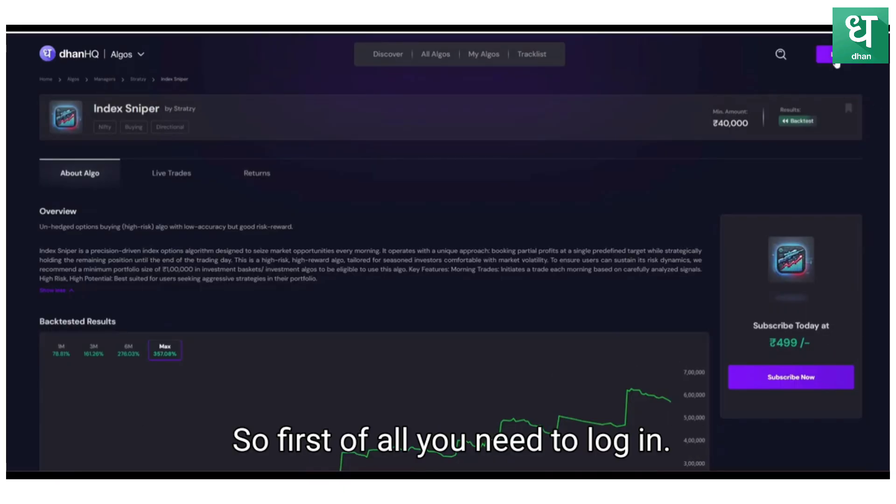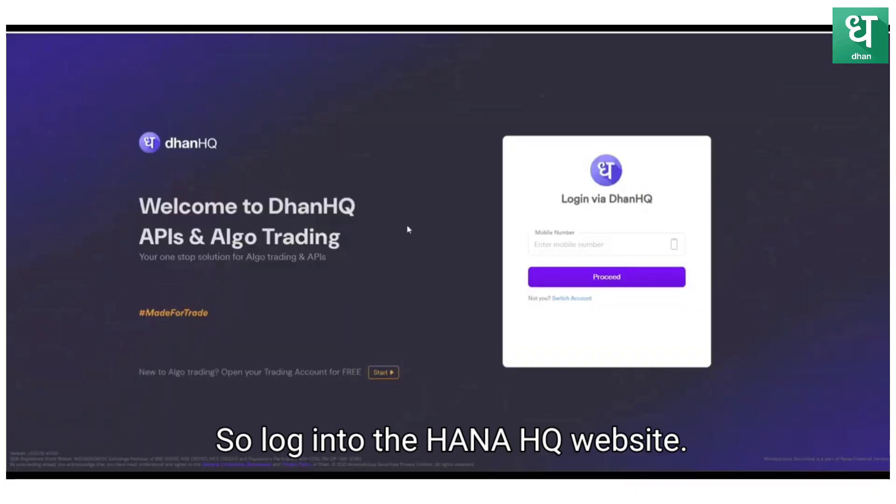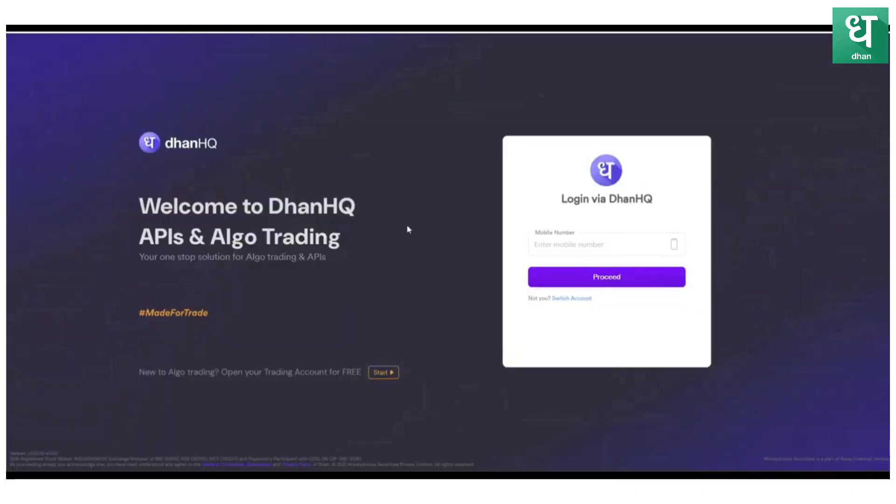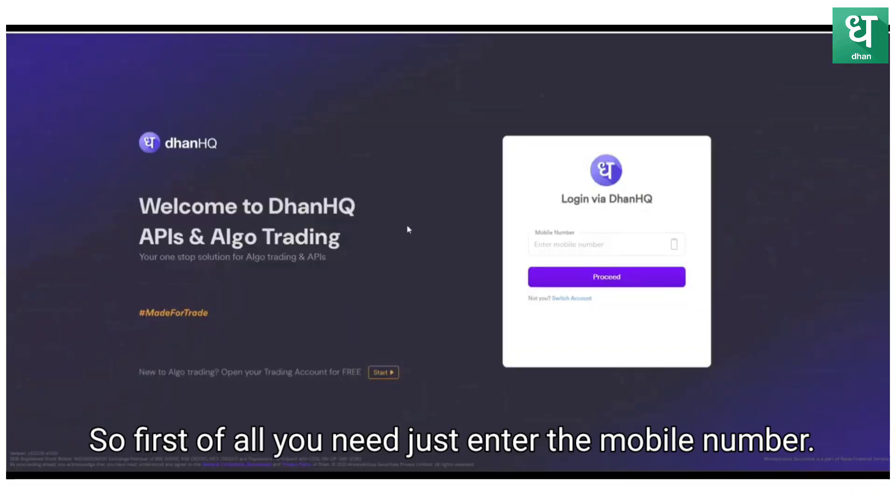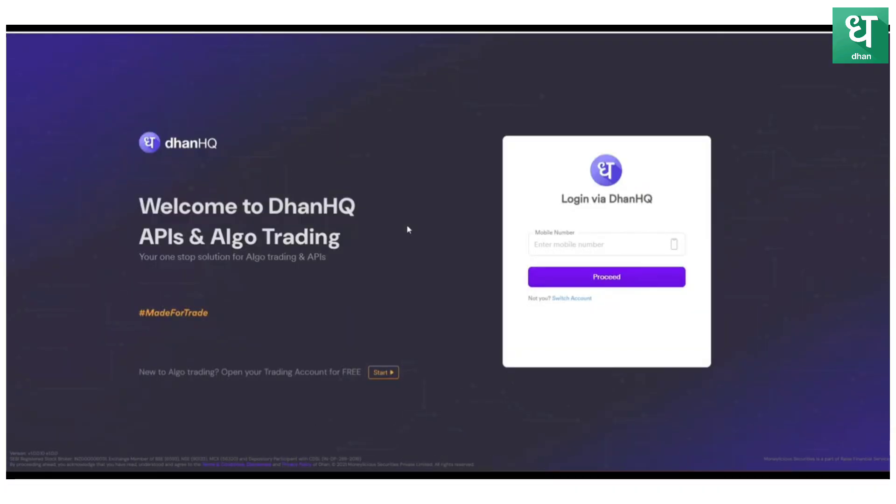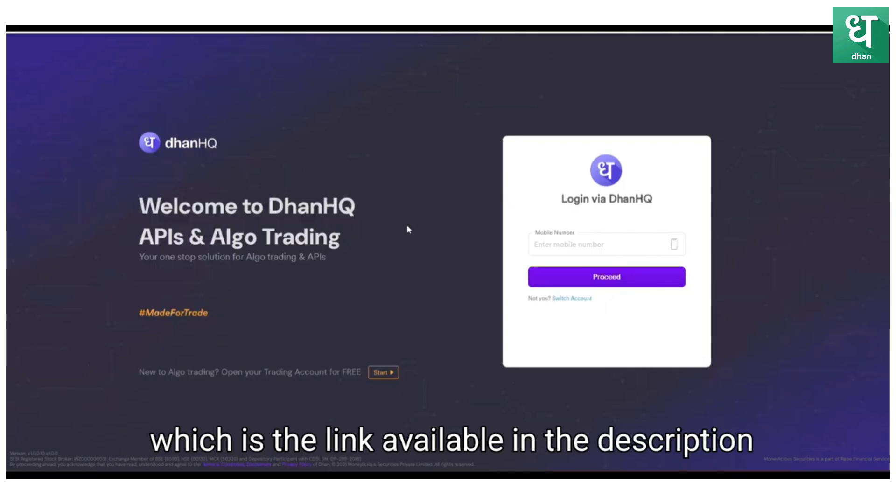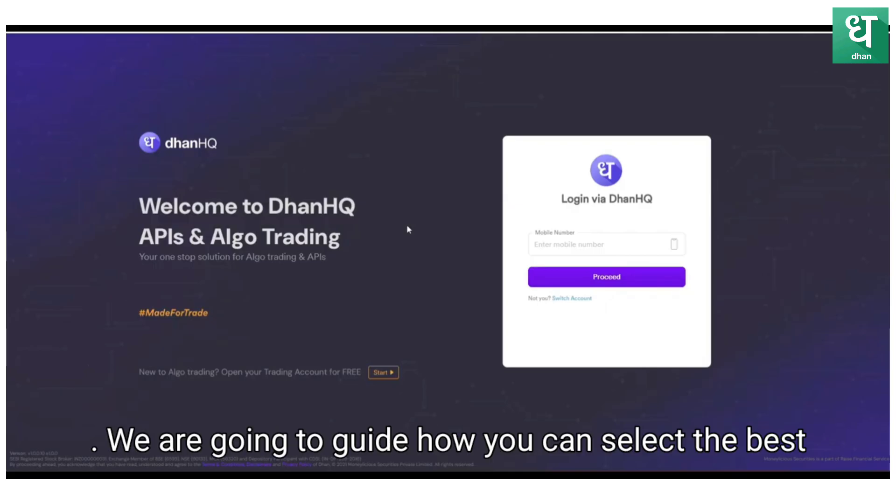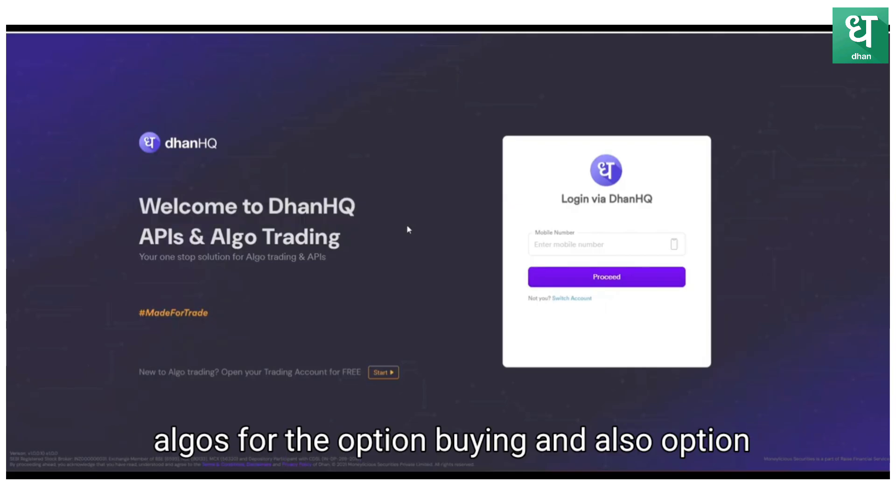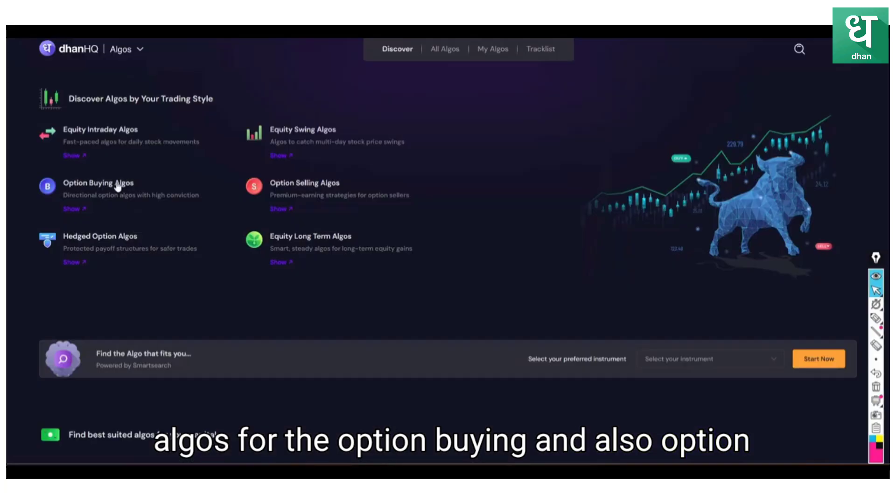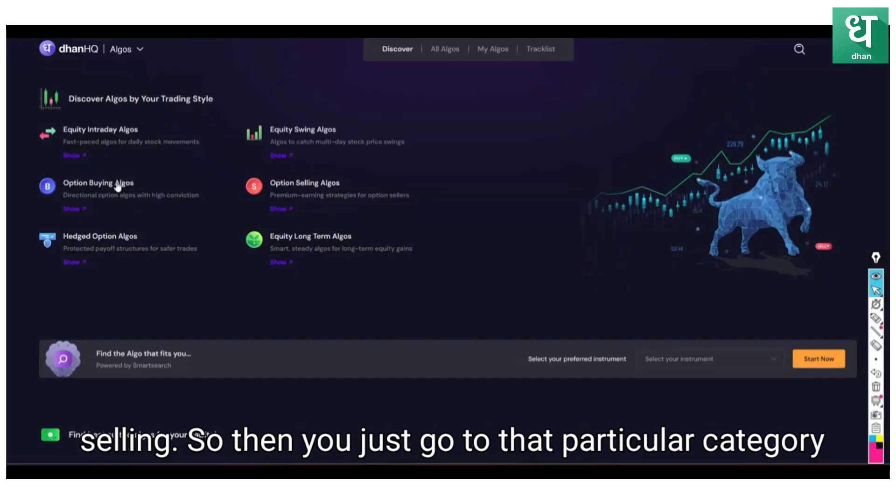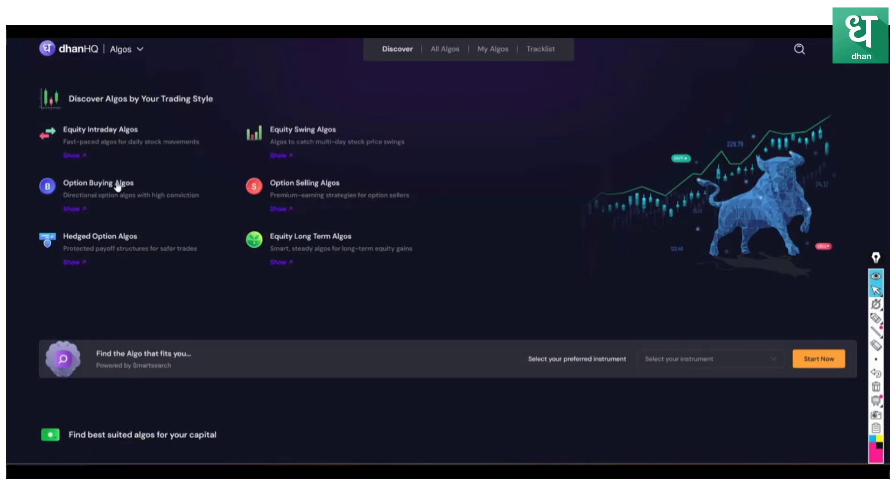Let's see how it can be deployed. First of all, you need to log in to the Dhan HQ website. First, you need to enter the mobile number which is linked. Available in the description, we are going to guide how you can select the best algos for options buying and also option selling.